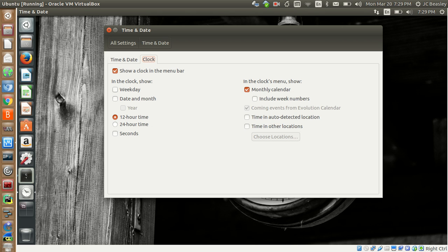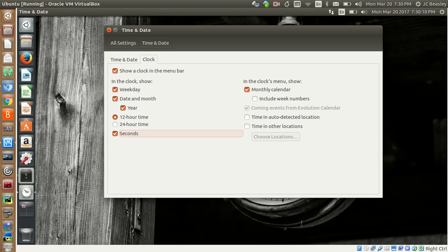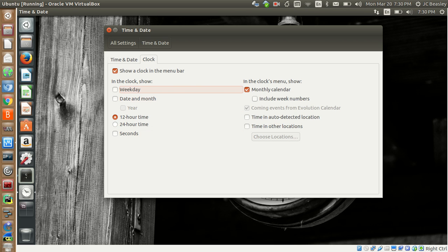If you want weekdays showing, click that — bam, it shows you the weekday. Or you can show the weekday, month, and date. We've got Monday, March 20th. There's even a year option if you want the full date with the time. You can choose 12-hour or 24-hour clock — for you military folks who count 1 to 24. They even have seconds on here if you want the clock ticking by seconds. You can include week numbers on the calendar too.